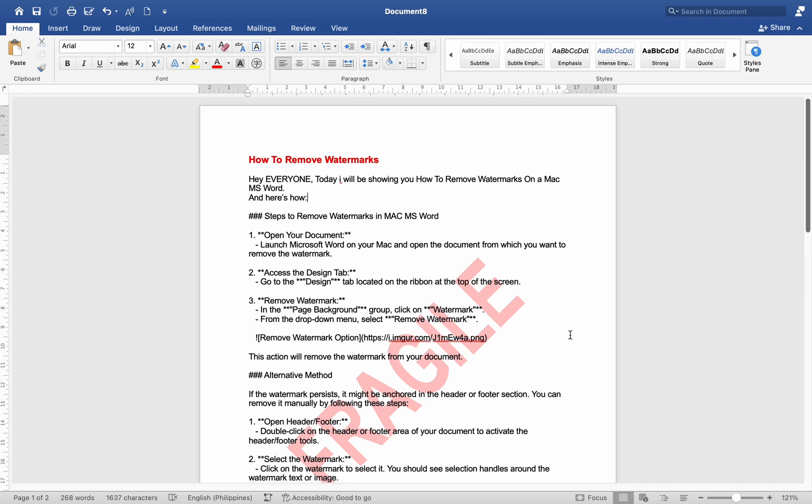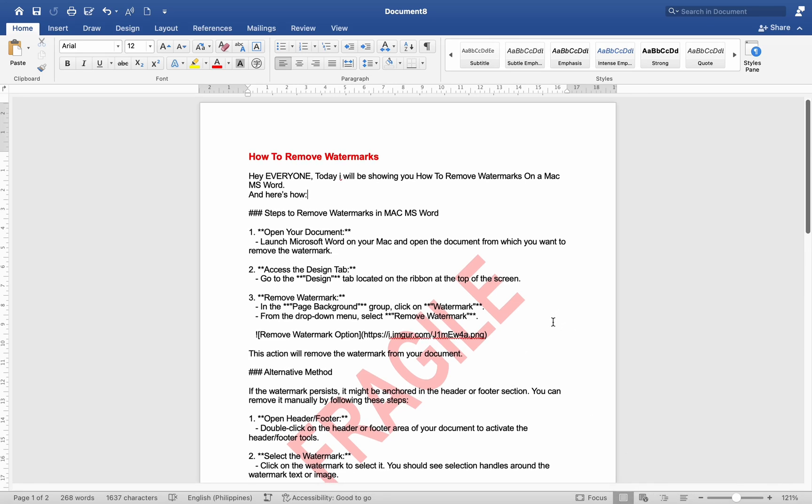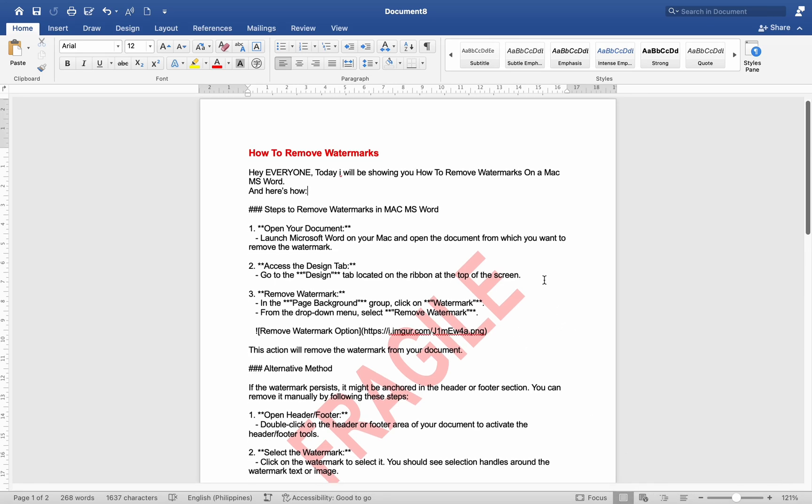Hey everyone, today I'll be showing you how to remove watermarks on a Mac MS Word, and here's how.